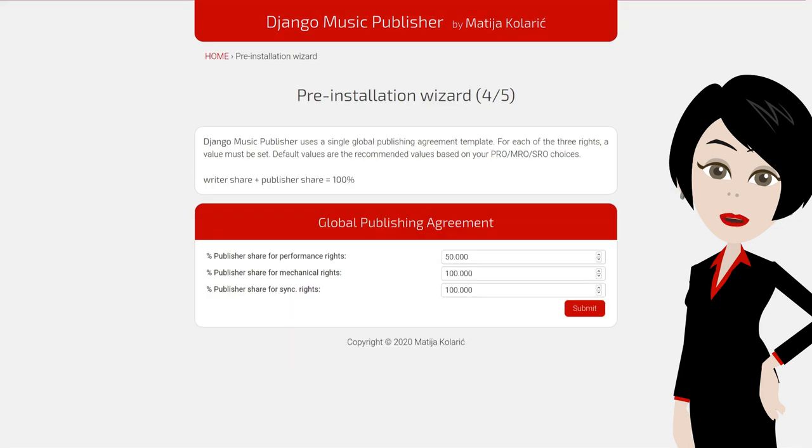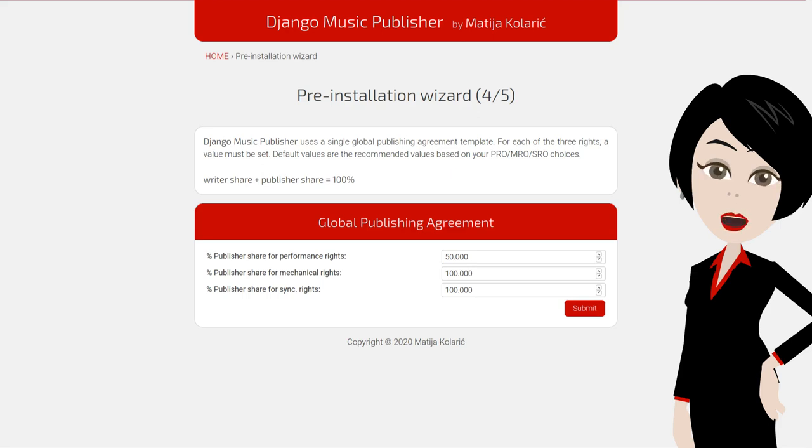Next is the global publishing agreement template. DMP presumes that the share splits between the publisher and controlled writers are the same for all writers. The full explanation is beyond the scope of this tutorial.